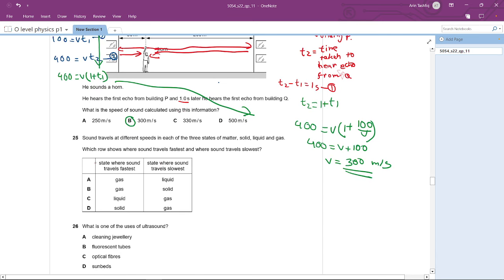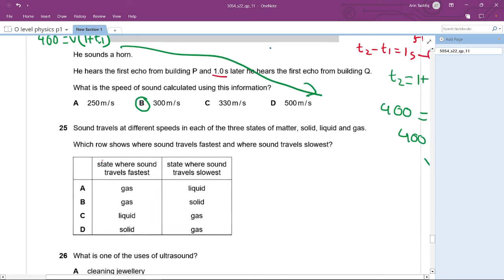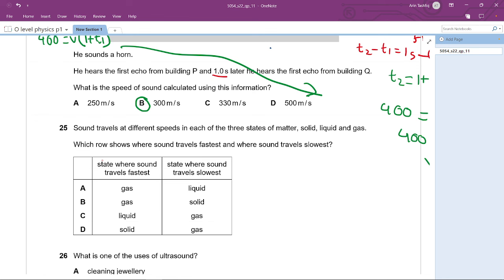Question 25: Sound travels at different speeds in the three states of matter. Where does it travel fastest and slowest? Sound travels fastest in solids because the medium is denser, and slowest in gases. The answer is D.